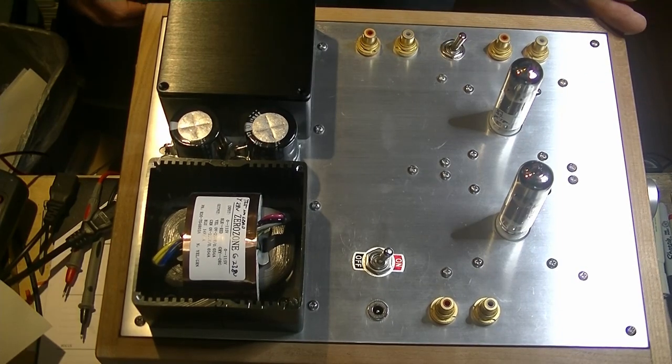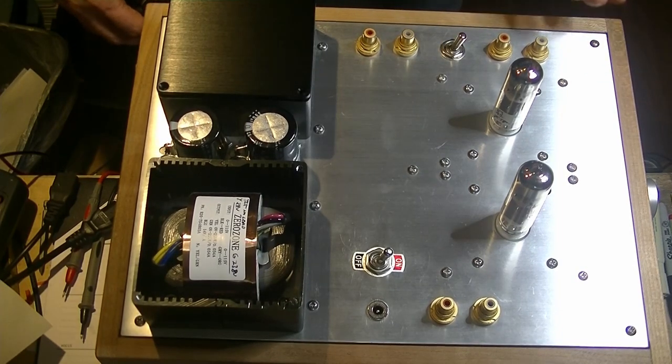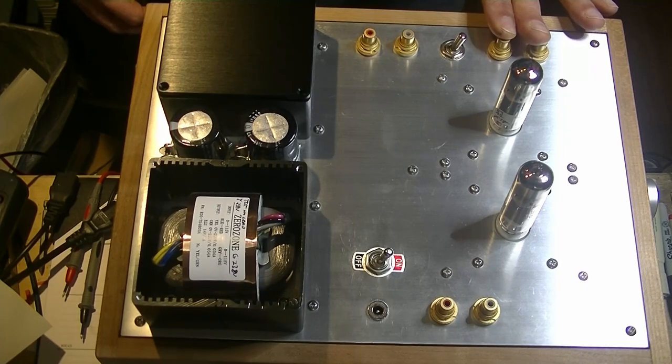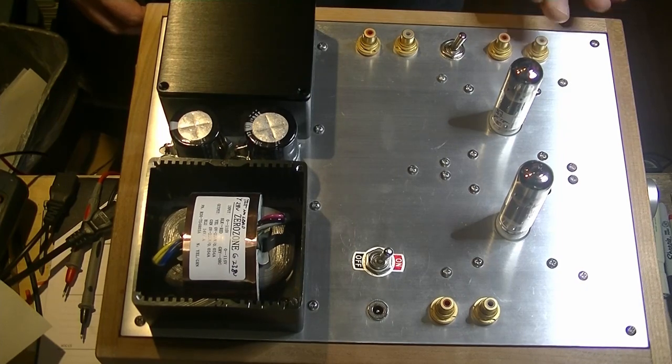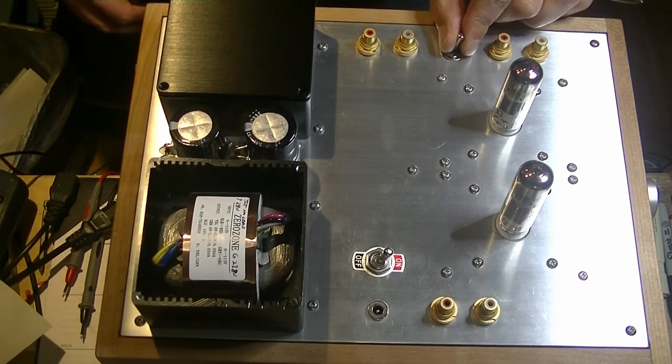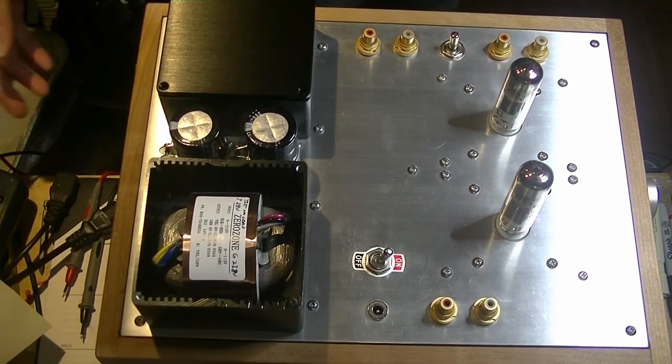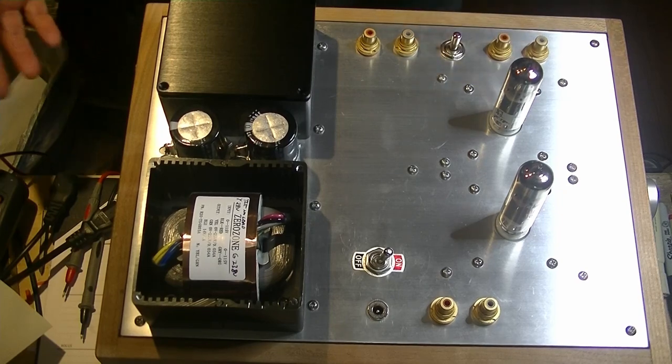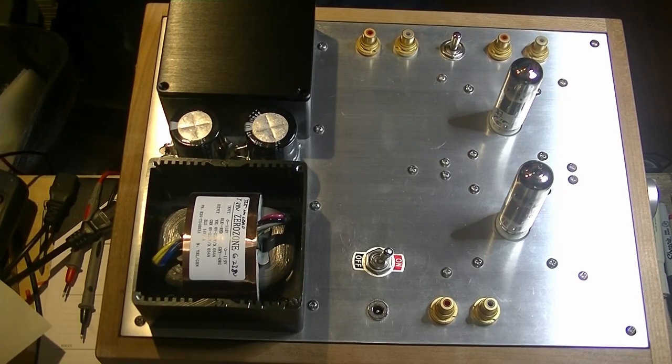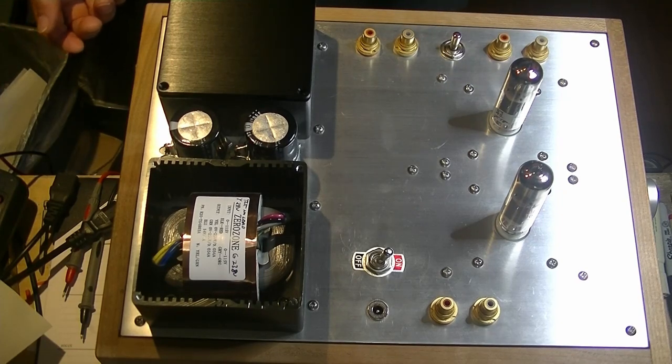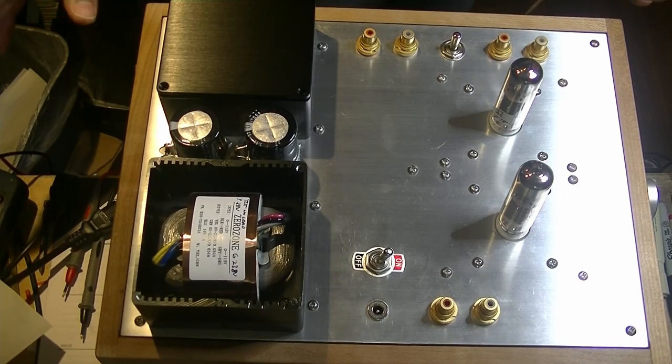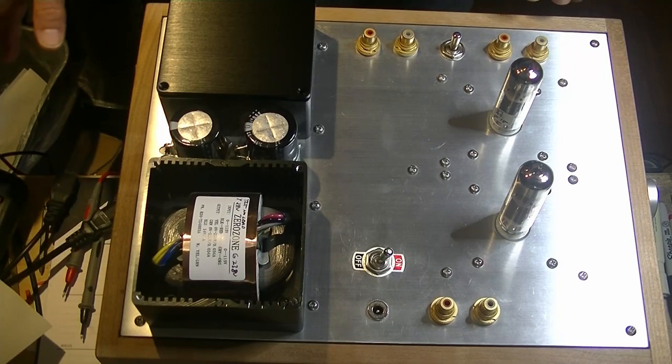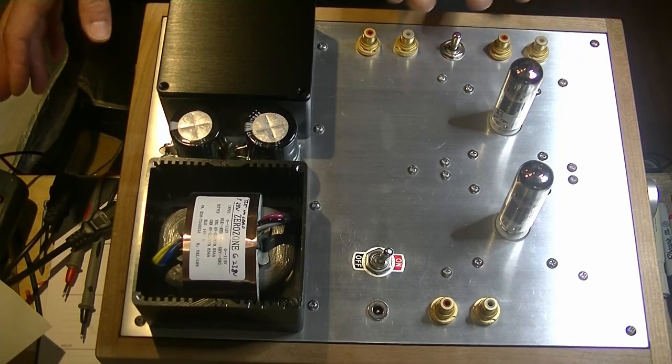So, whichever way the switch is pointing, that's the set of inputs that are live. And it's got a center off, which is a nice feature. Essentially, it's a detente switch, so there won't be any active input, even if there's a signal present.